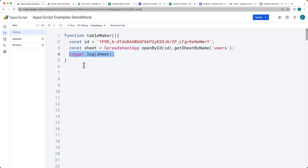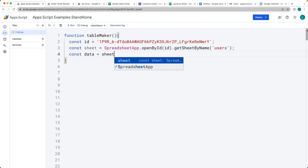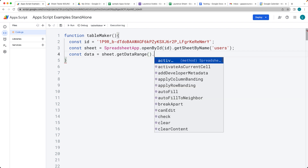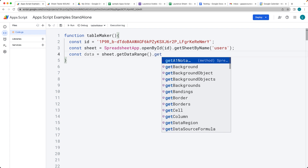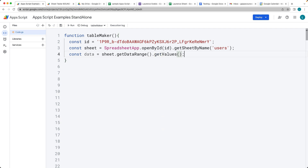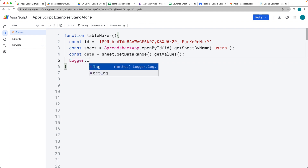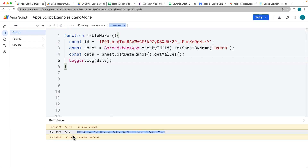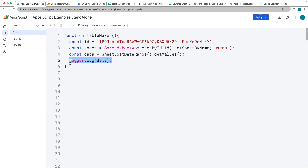Now we can go get the data sitting within the sheet. We can get all of the data by selecting the sheet and then calling getDataRange, which selects all of the active content within the current spreadsheet. Then we call getValues, which returns an array of values. Each row is its own array, and each column is an item within those arrays.